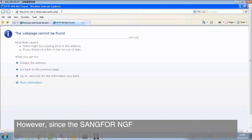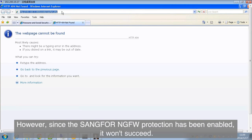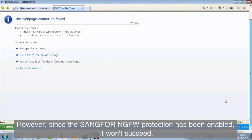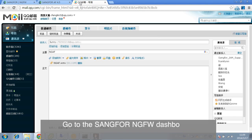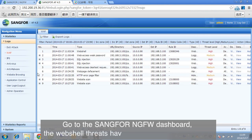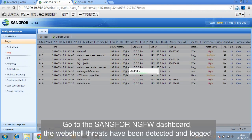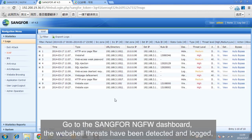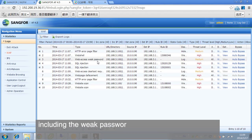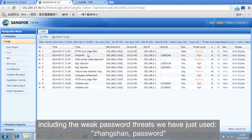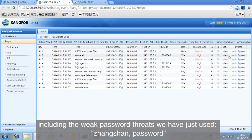However, since the SANGFOR NGFW protection has been enabled, it won't succeed. Go to the SANGFOR NGFW dashboard. The webshell threats have been detected and logged, including the weak password threats we have just used, Zhang Shan password.